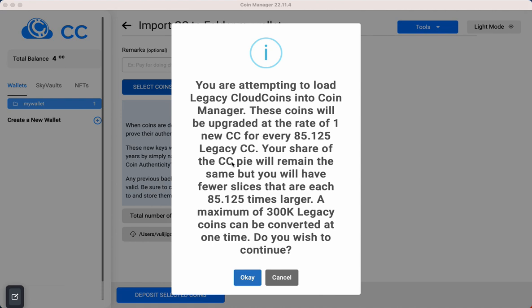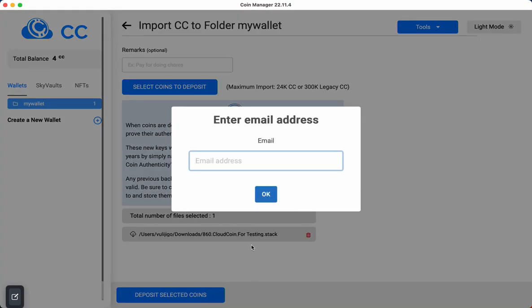Let's go ahead and hit OK here, and then I'm going to also type in my email address.